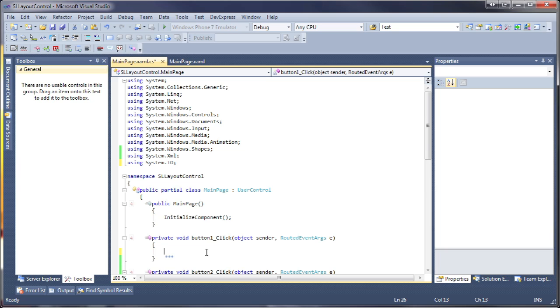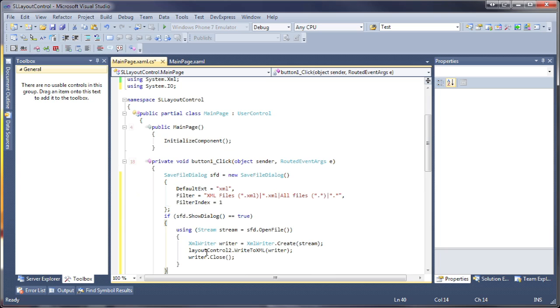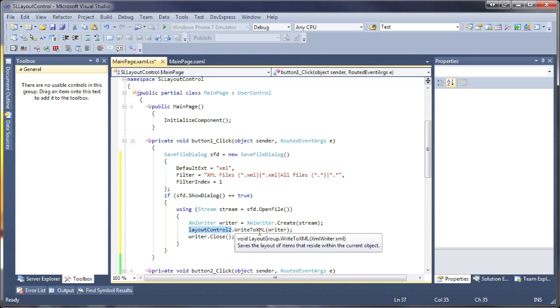For the first button, I'll add the following code to allow the end user to browse and save the layout as an XML file.